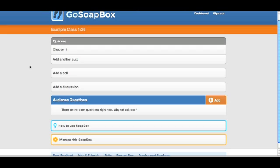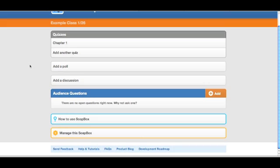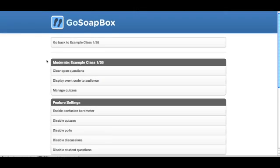You'll receive a spreadsheet with the student's name and answers to the quiz questions and whether or not they got those questions right. To do this, just go to Manage This Soapbox, scroll down to the bottom where it says All Exportable Data.